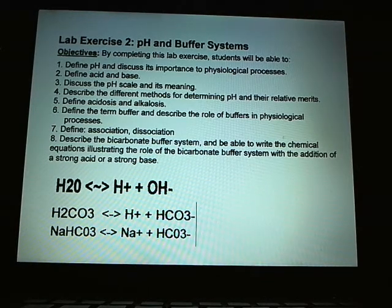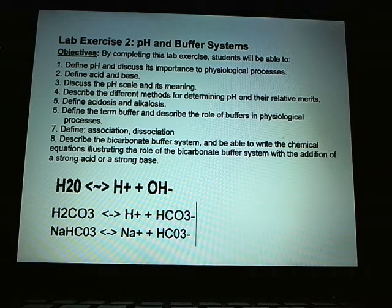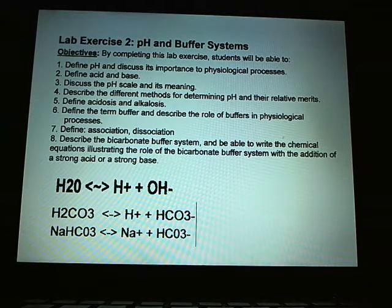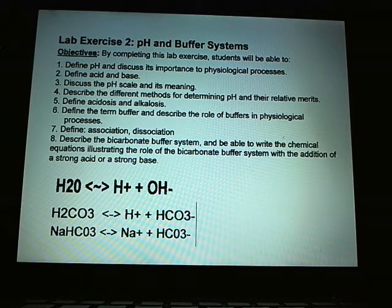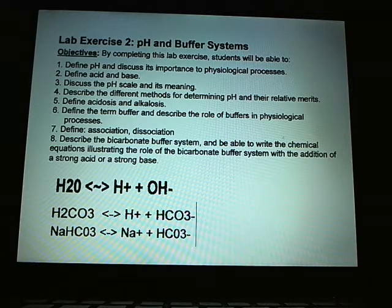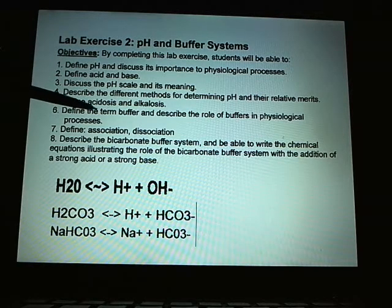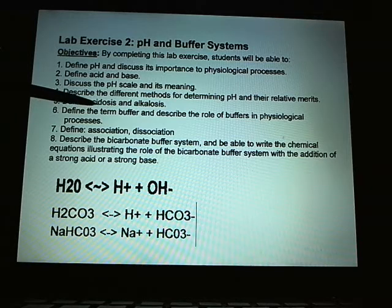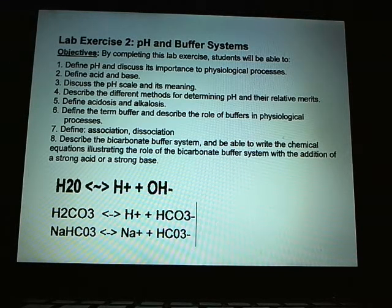Objectives: Define pH. pH is potential hydrogen, and discuss its importance to the physiological process. The body pH is 7.35 to 7.45; the normal is 7.4. Anything below 7.35 is acidosis, or the body is acidotic. Anything above 7.45 is alkalosis, or the body is alkalotic.